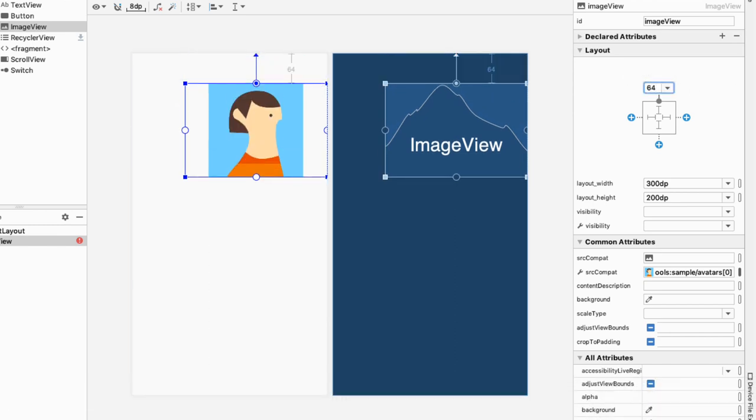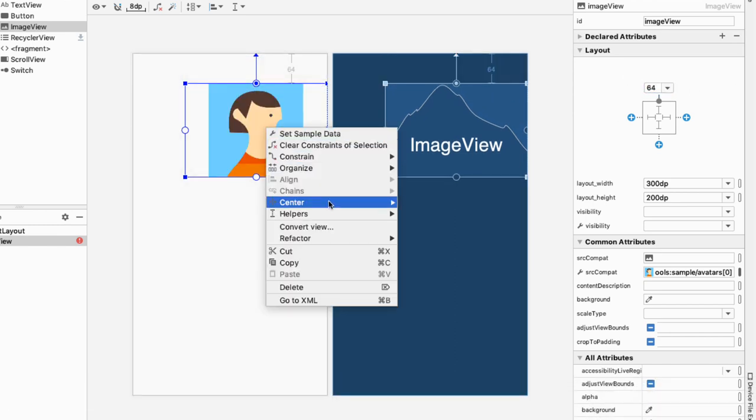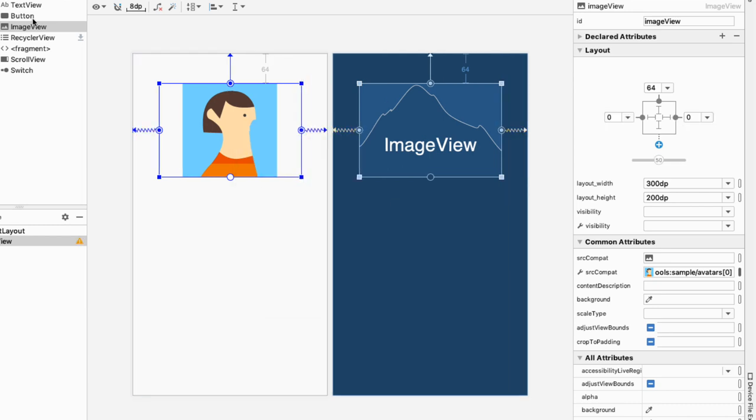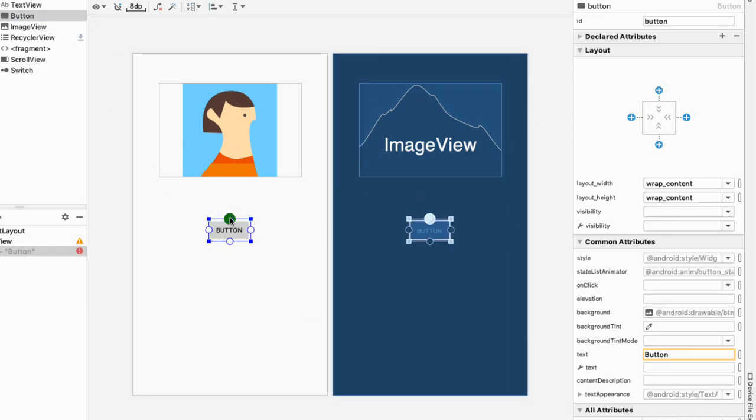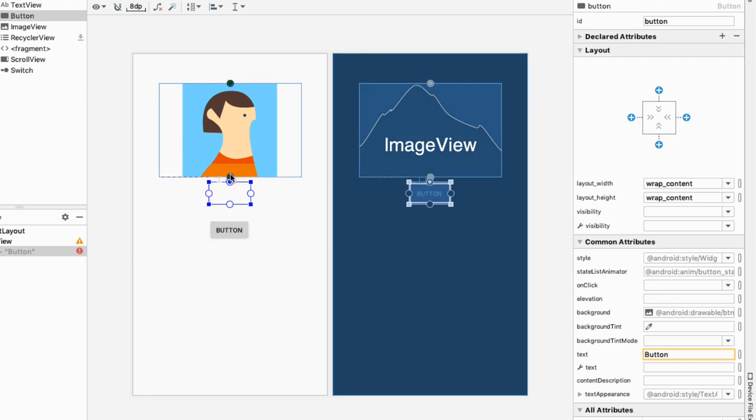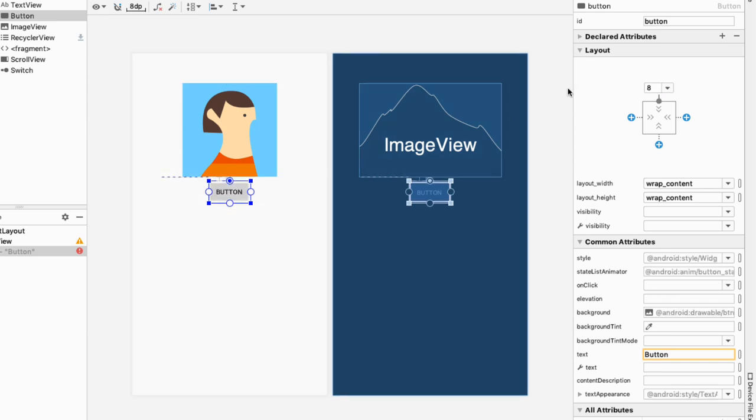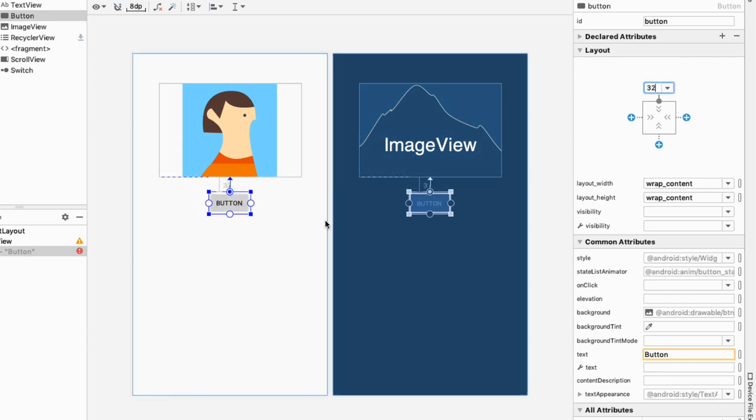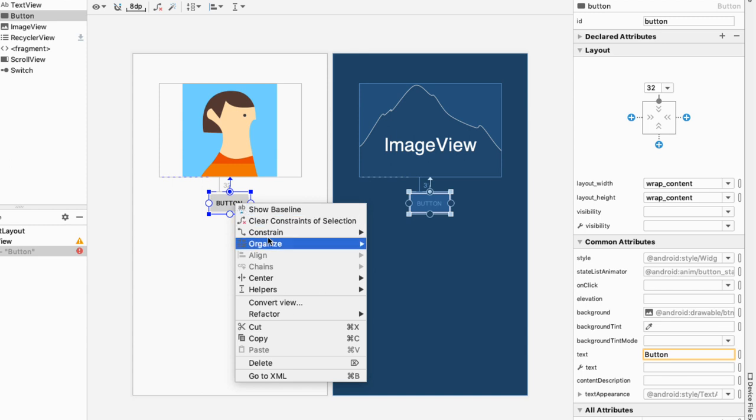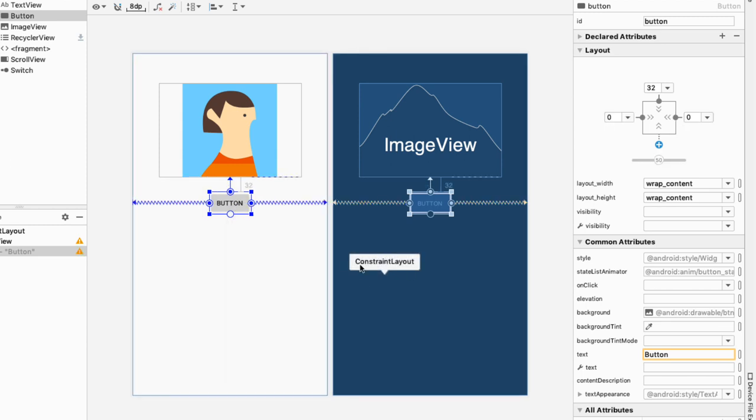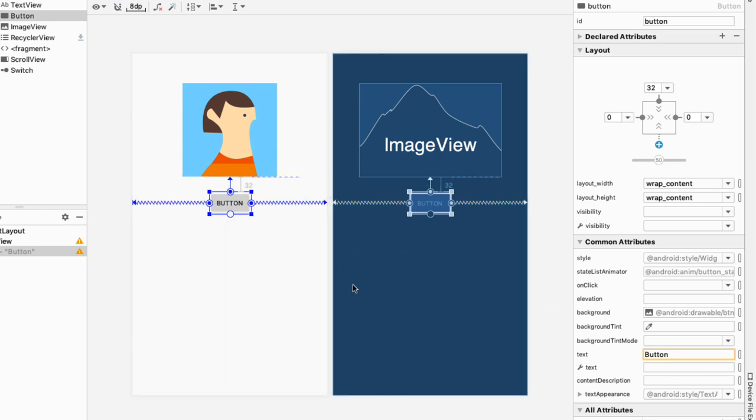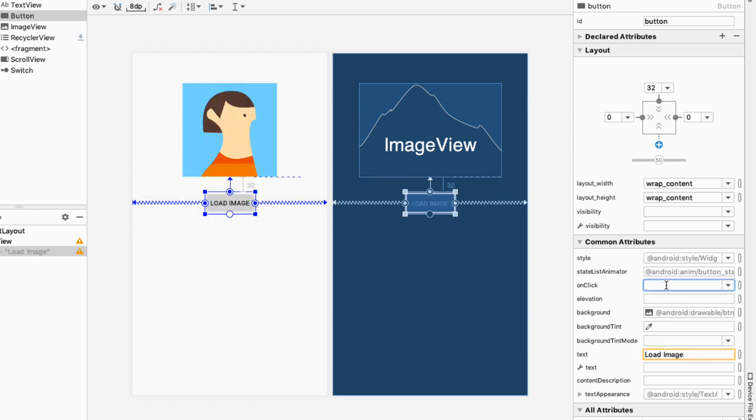Now let me drag in a button and I'll constrain it to the bottom of the ImageView with a margin of 32dp, and again I'll center it horizontally. On this button it will say 'Load Image' and I'm setting an onClick listener on this button that is loadImage. This method will be created inside MainActivity.